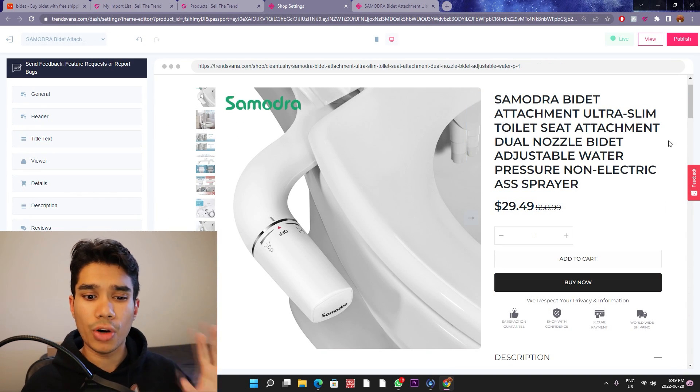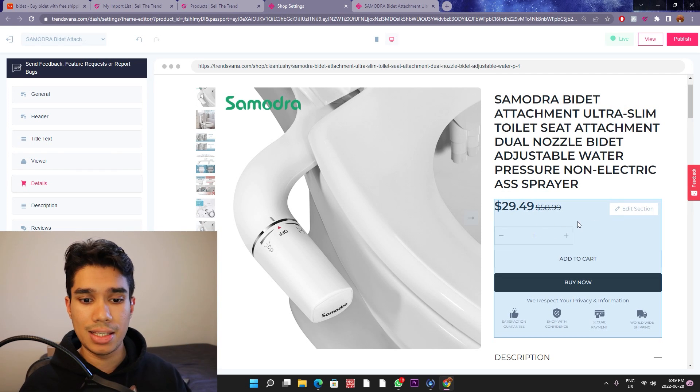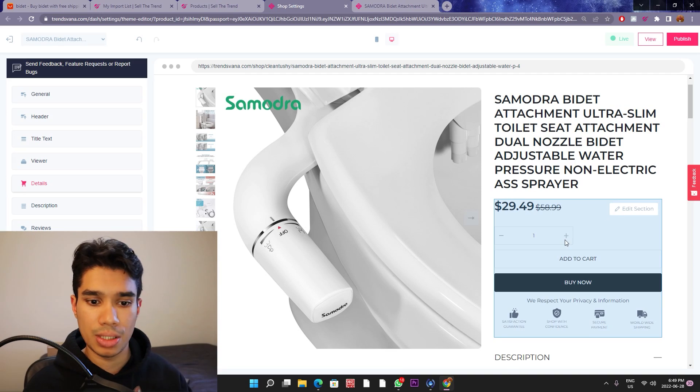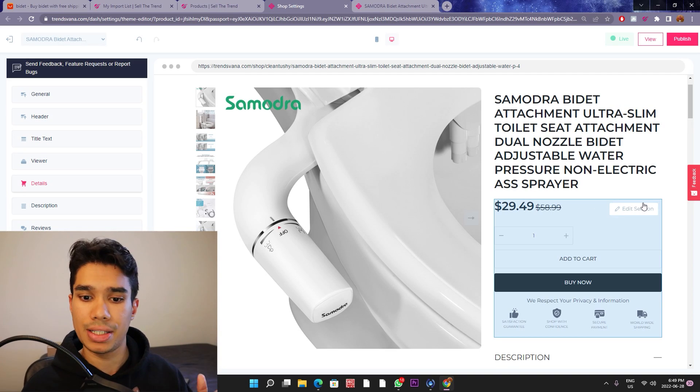We were able to remove all the variants and as you can see, it now comes in color white. So that's it. And if you wanted to buy one, you can buy one or two multiple ones. So now let's go ahead and edit the price.